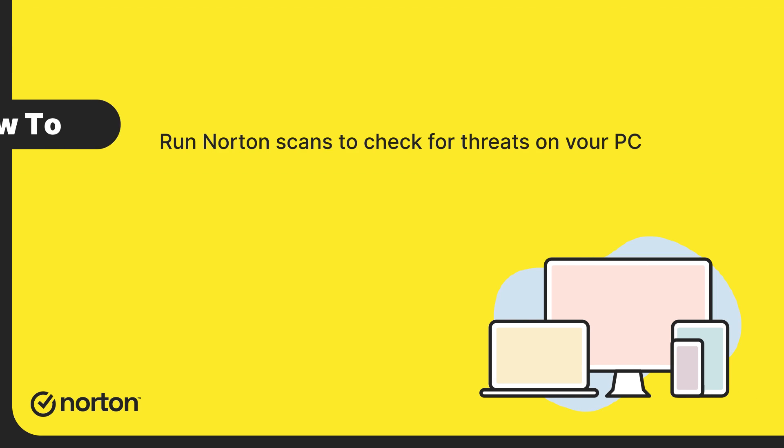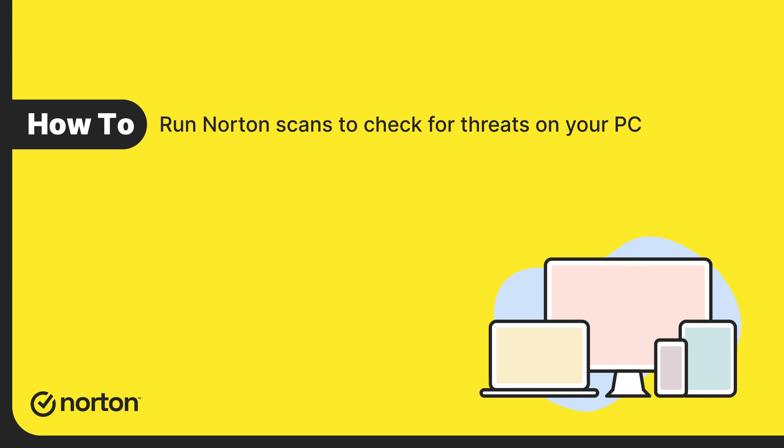Hi! In this video, you'll learn how to run Norton scans to check for threats on your PC.